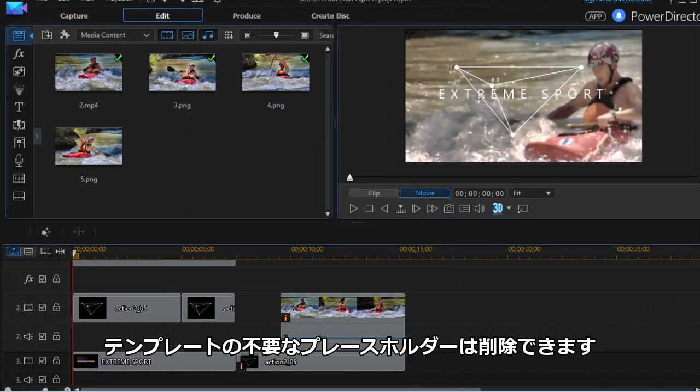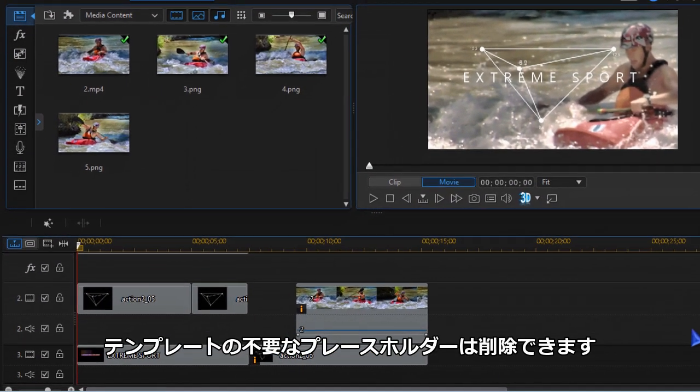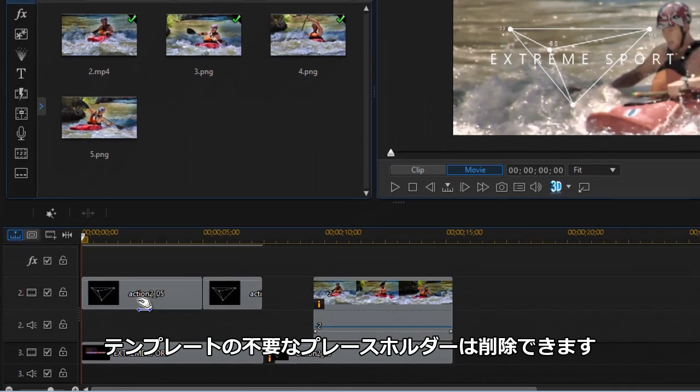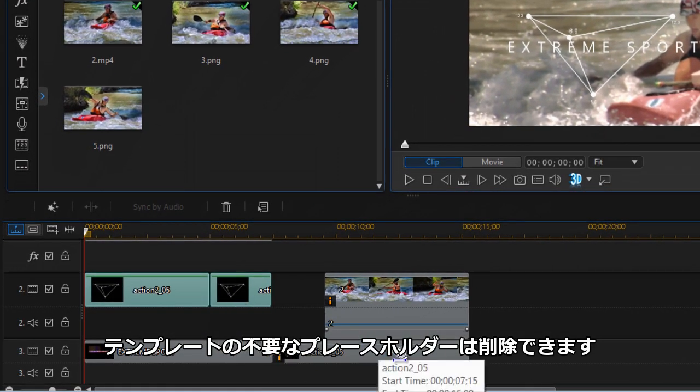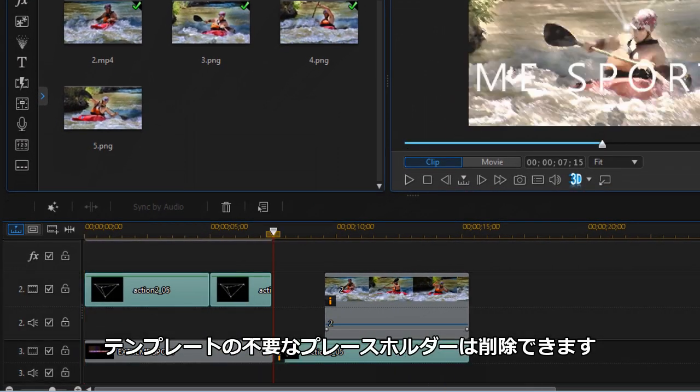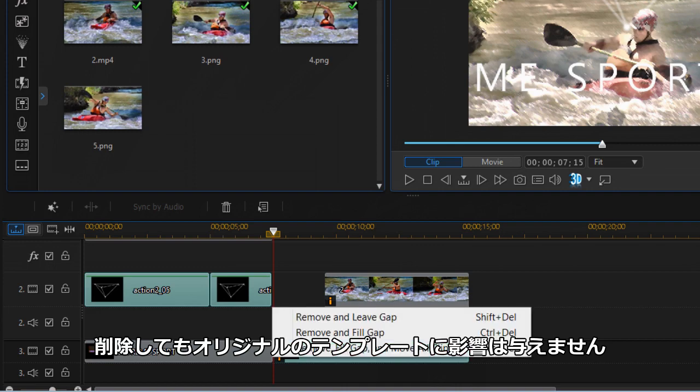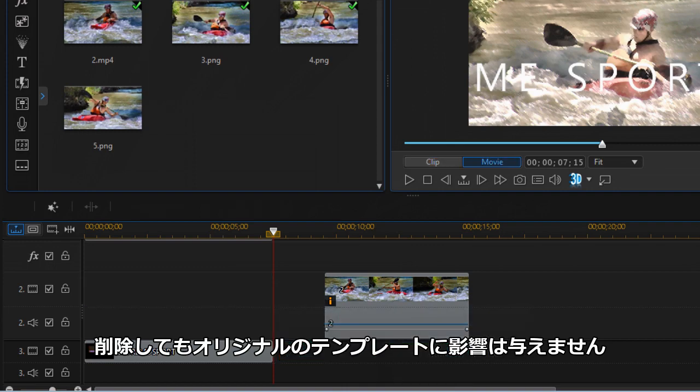If you don't want all the placeholders in your production, you can simply remove what you don't want. It will not affect the original template.